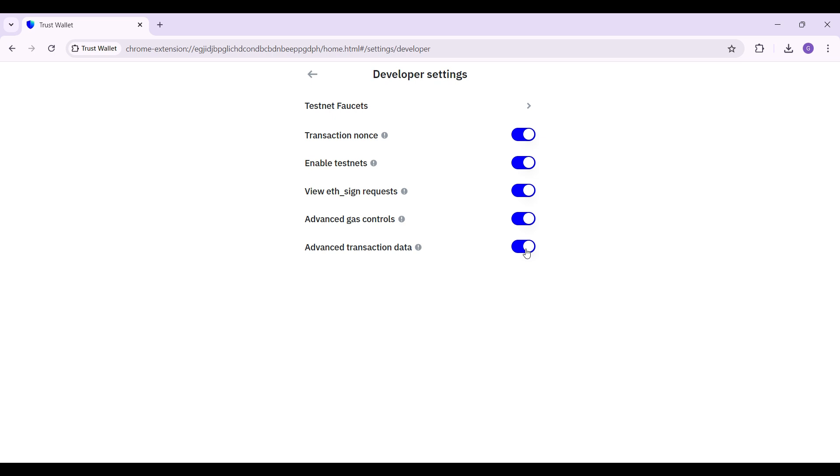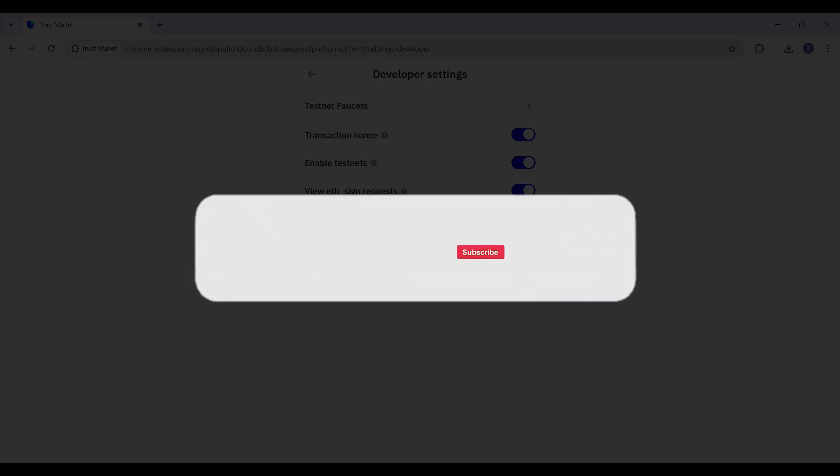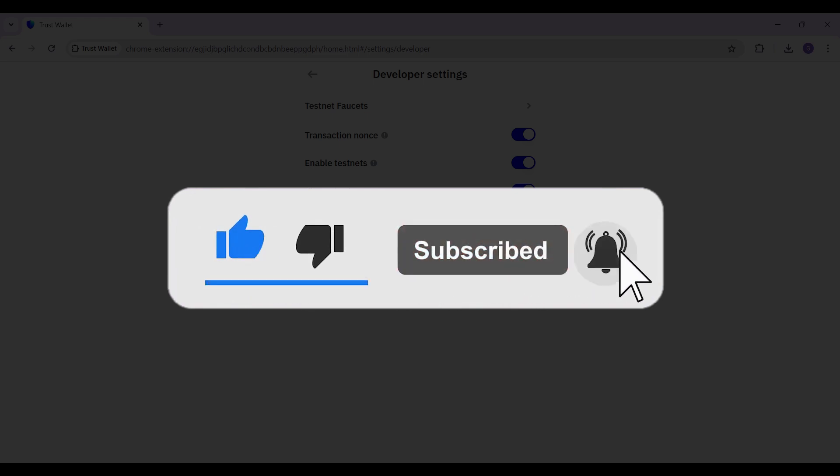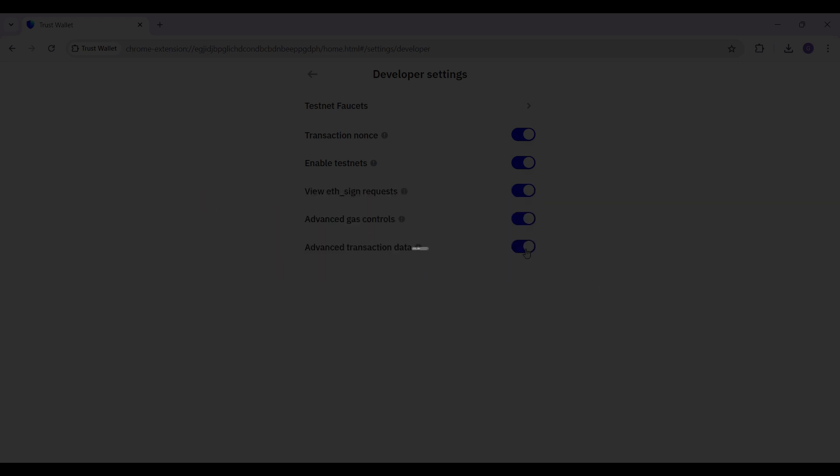Hope you guys found this video informative and for more content like this do remember to hit like, share, and subscribe. Your support fuels us. Until next time, thank you.